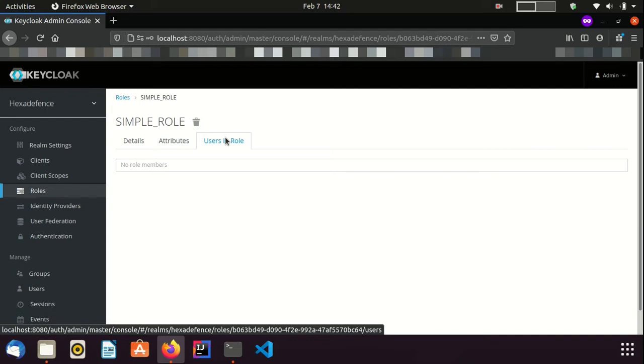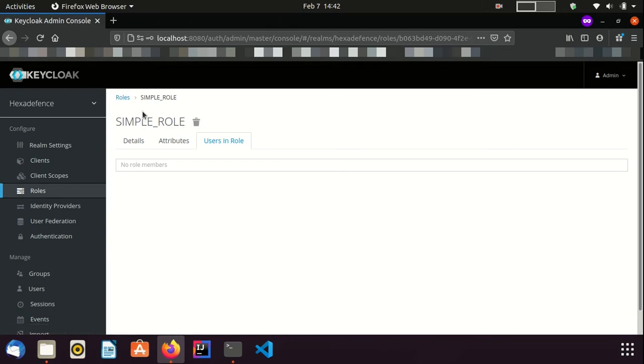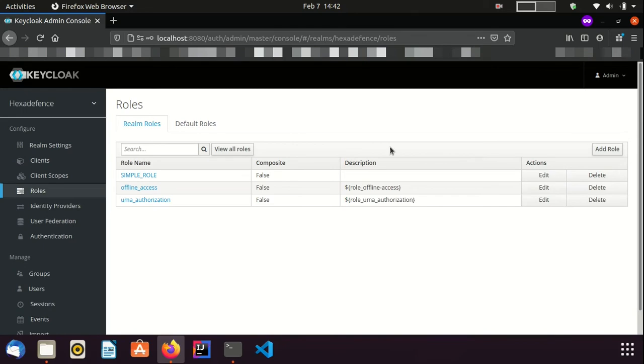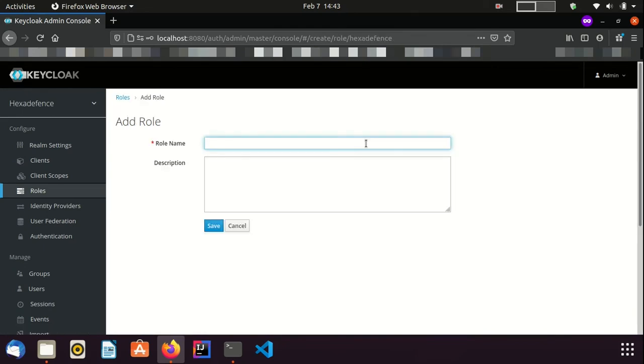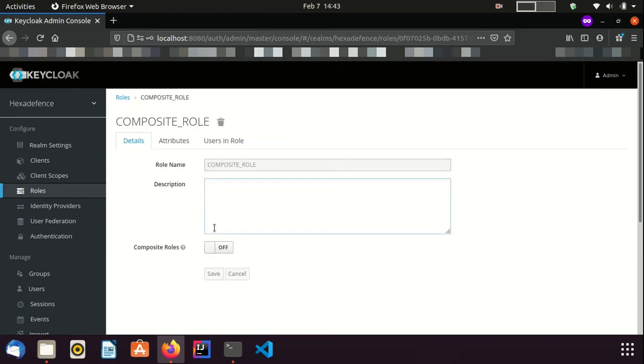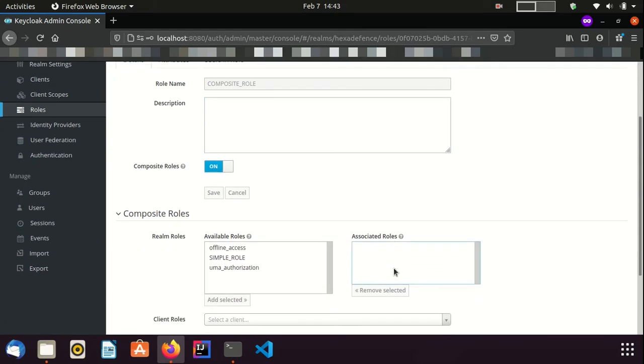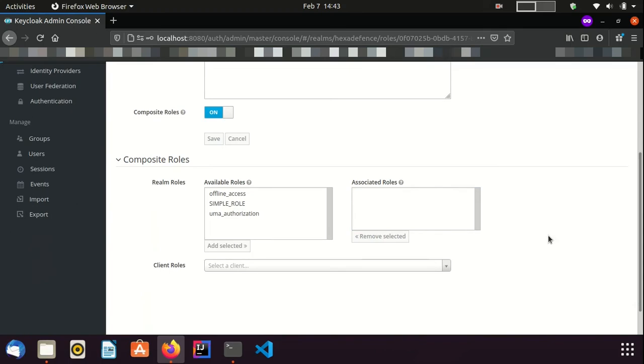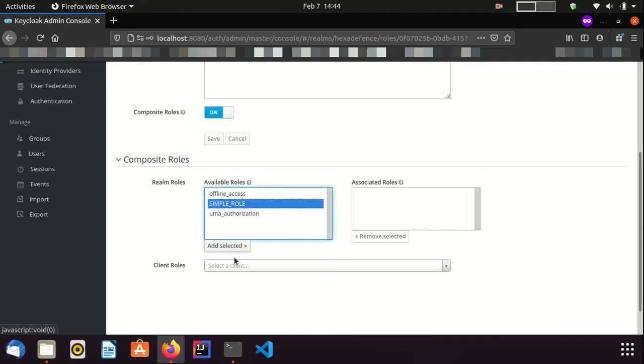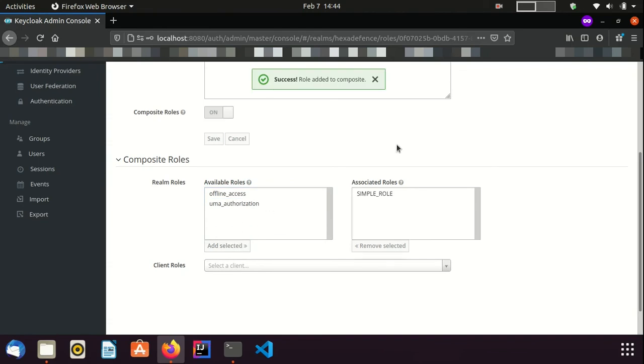Now, I am going to create a composite role. Again, I am going to the Roles page. Add role. Name it as CompositeRole. I need to enable the CompositeRole switch in order to make it a composite role. Once that switch is enabled, another tab appears. From that, you can assign associated roles with this composite role. Here, you can assign either Realm Roles or Client Roles. I will come to Client Roles in a short while. Now, I assign the newly created SimpleRole to this composite role. It is automatically saved. Now, I navigate to the Roles page.